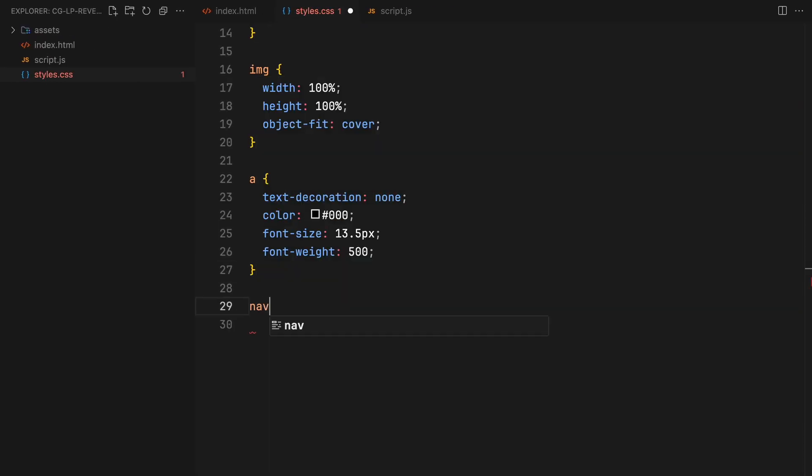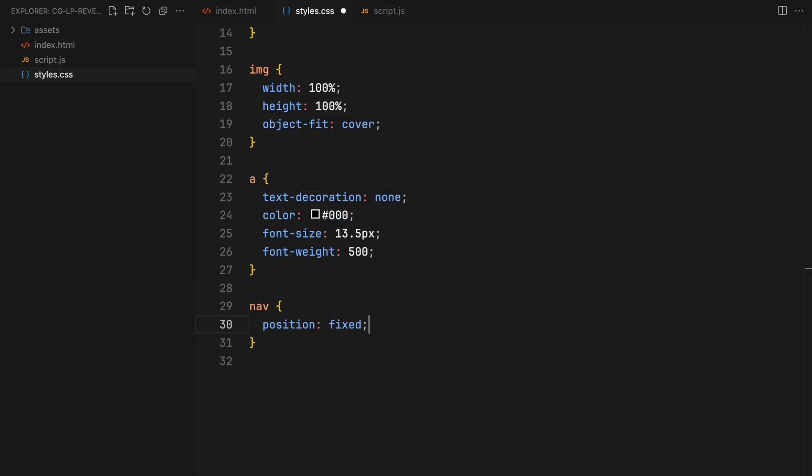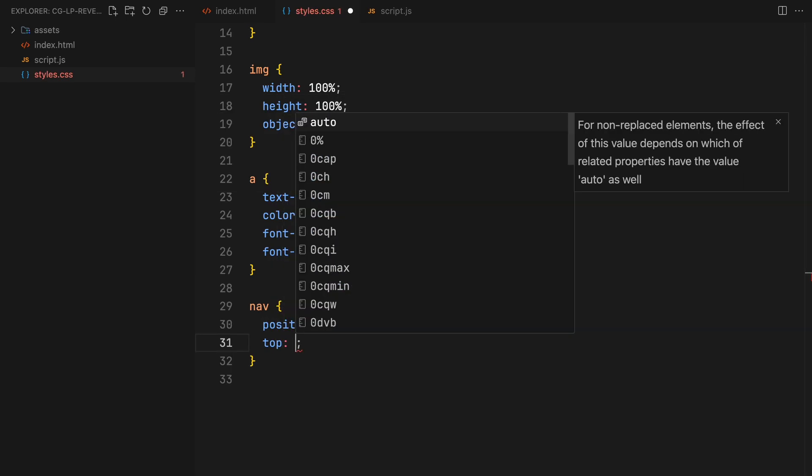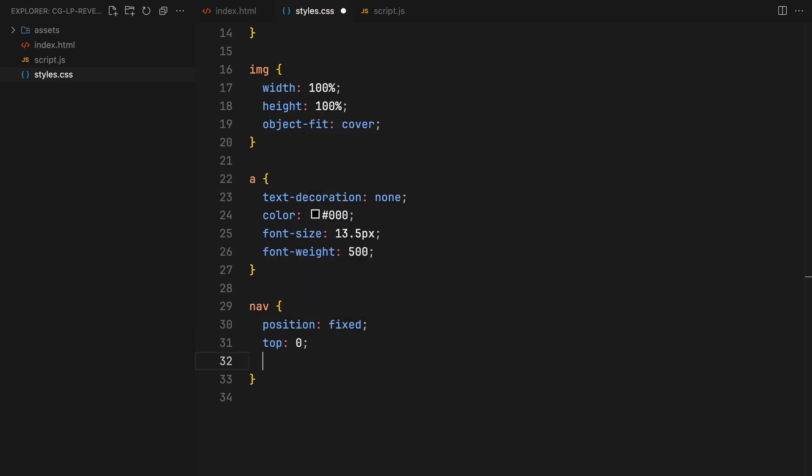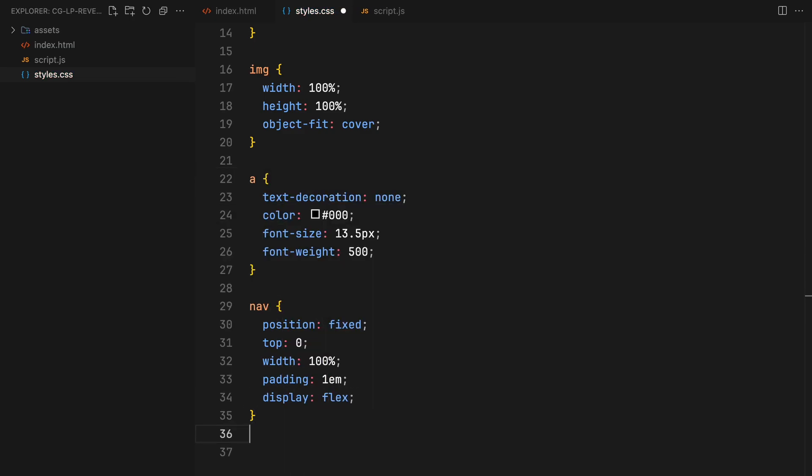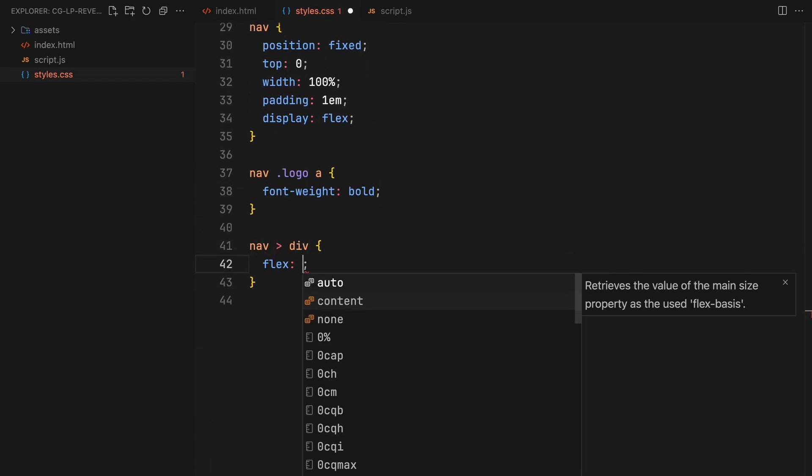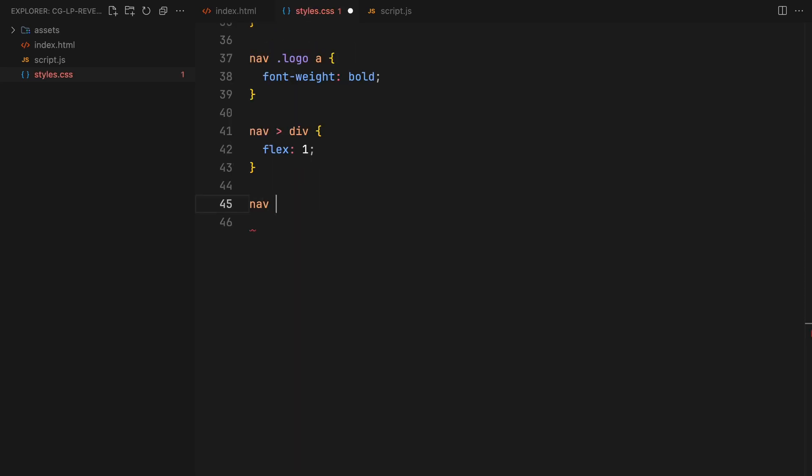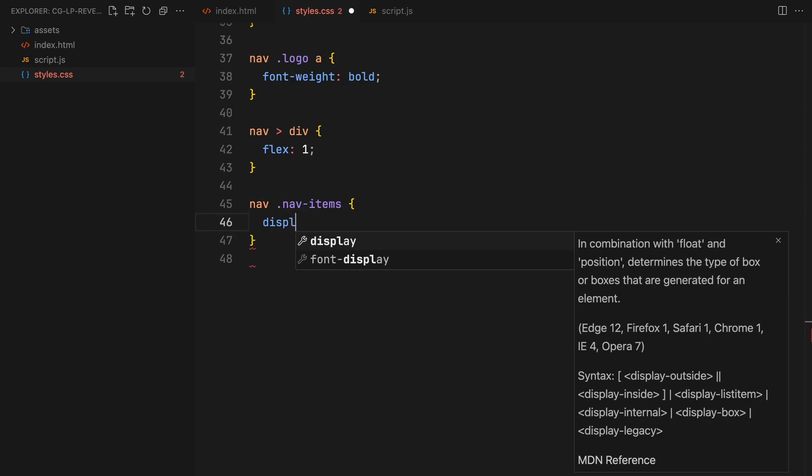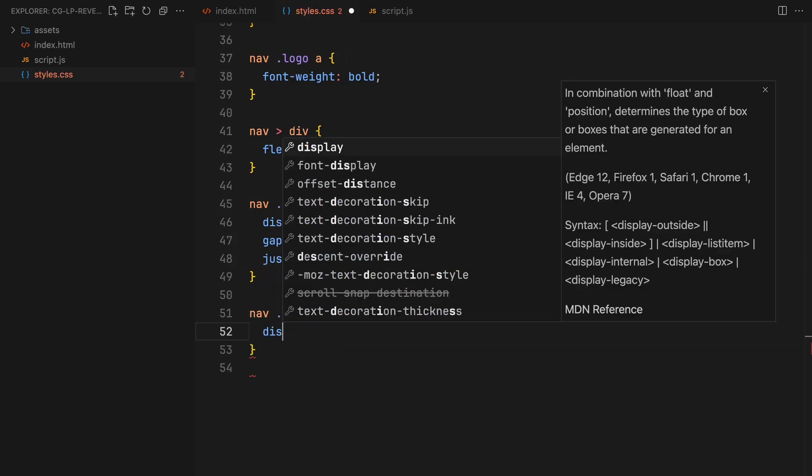The navigation will be positioned fixed, spanning the full viewport width with some padding and have display flex to align the links in a column layout. Child elements within the nav will be given appropriate flex values to establish the desired column layout.